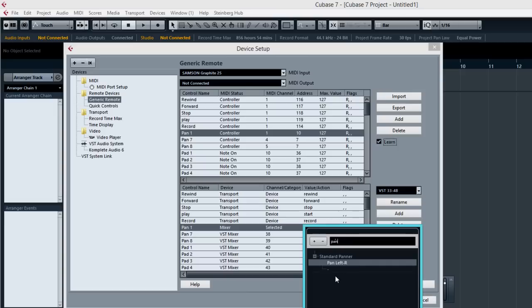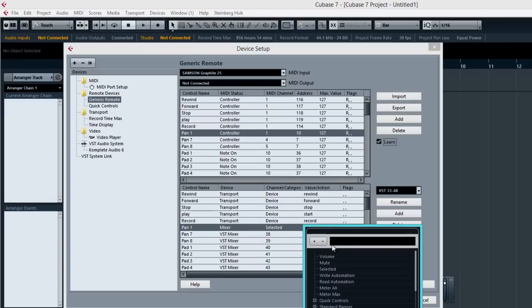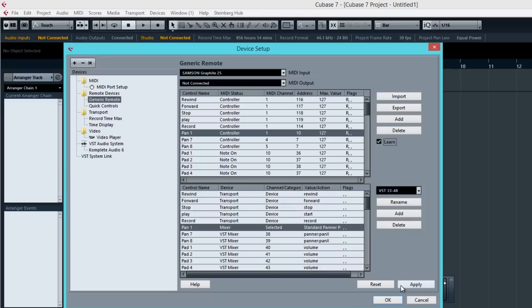So right now it says for Pan 1 in the mixer, whichever channel is selected will be mapped to a pan. So apply all that. So I apply all my controls here for the pan and click on OK.